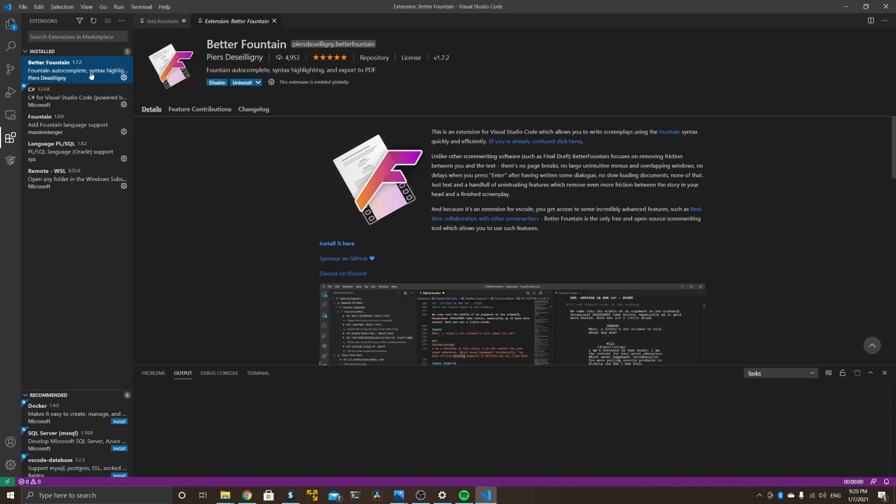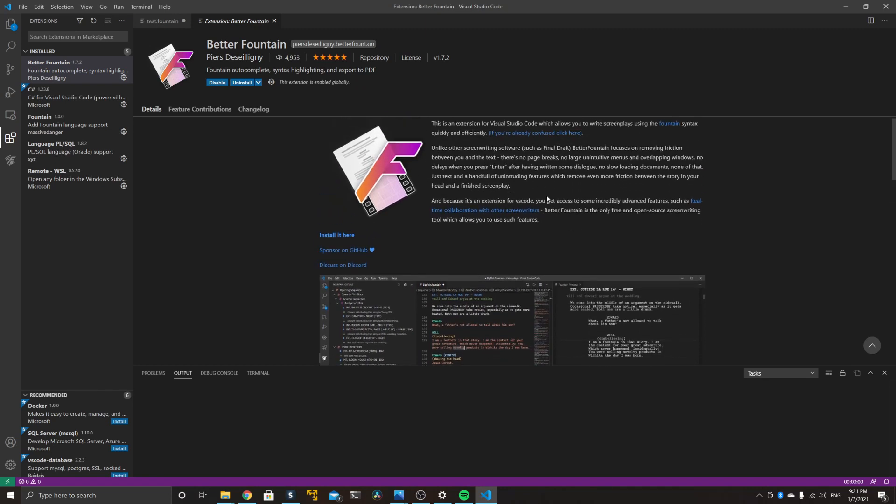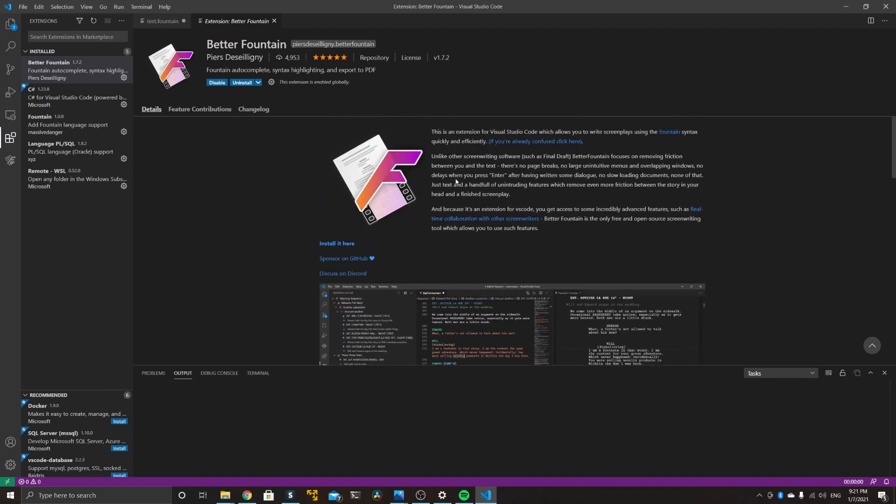As soon as we're at the extensions menu, you just have to type in 'fountain' and look for the extension Better Fountain. Here it is. I already got it installed, so this will look a bit different for you, but it's self-explanatory. Just press the install button and wait for a moment. A shout out to Piersdeseilligny at this point who has written Better Fountain for free.